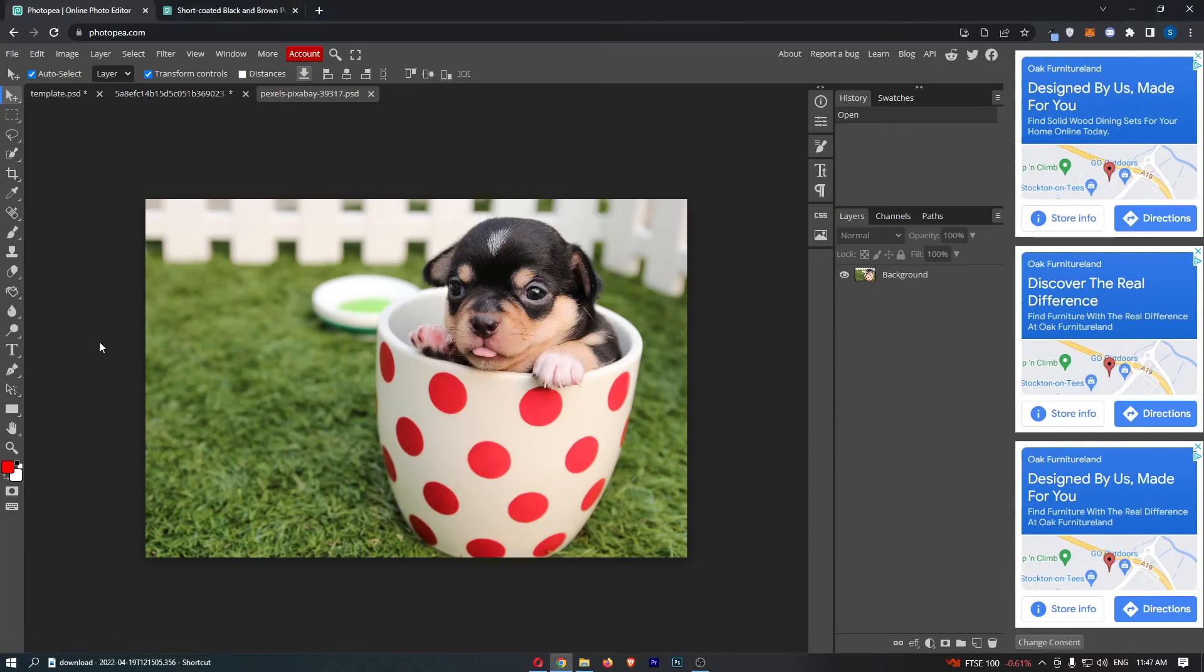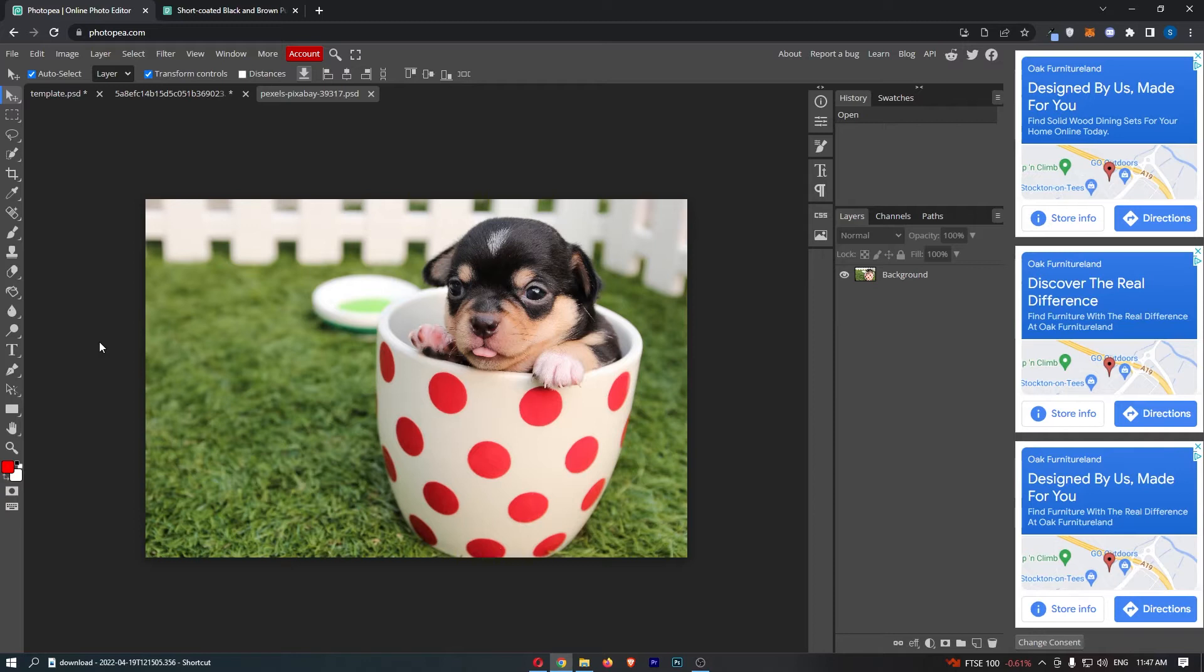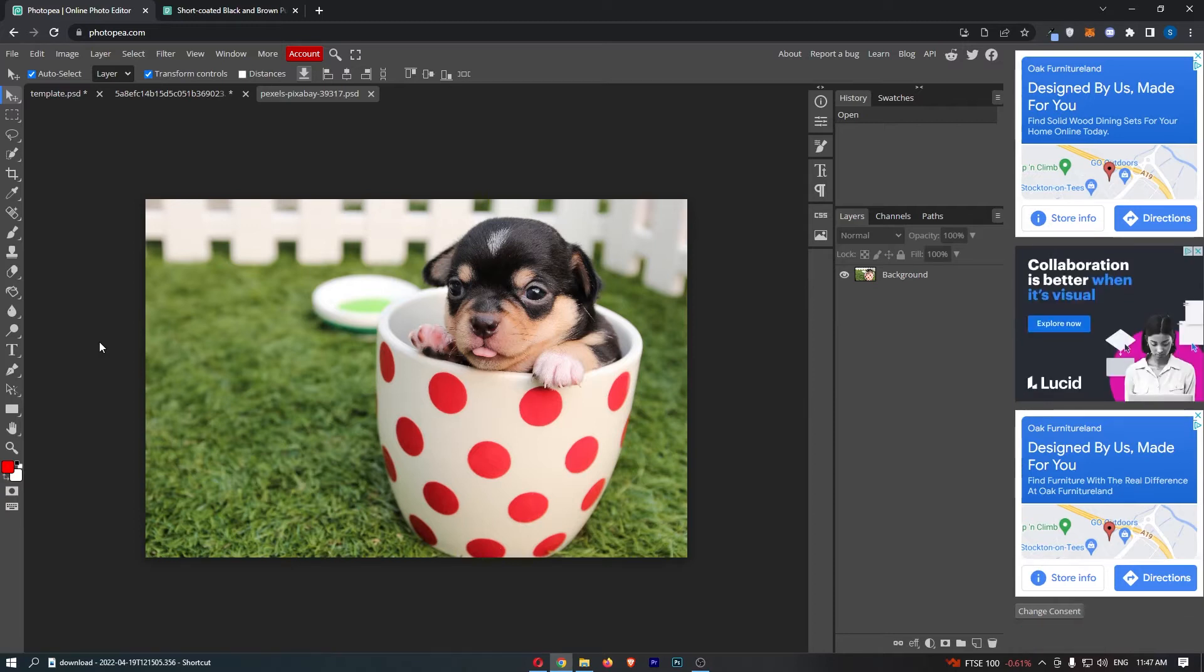How to make background transparent in Photopea. This video is going to be a complete step-by-step tutorial, so if you follow along, by the end of this video you will be able to make your background transparent in Photopea.